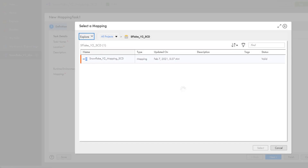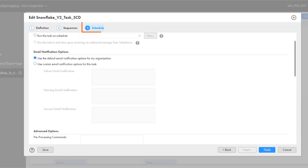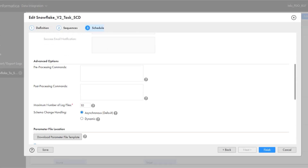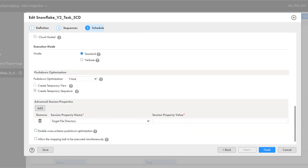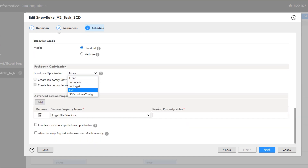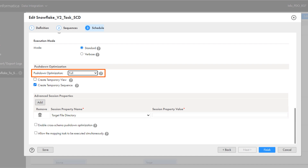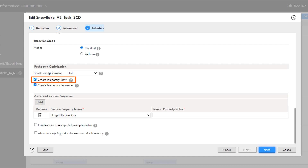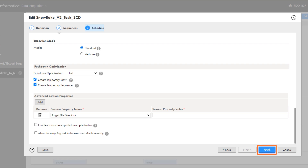On the schedule tab, in the pushdown optimization section, set the pushdown optimization value to full to push the mapping logic to the Snowflake target. Select create temporary view to run the configured SQL query. Select create temporary sequence to push down the SQL generator transformations. And click finish.